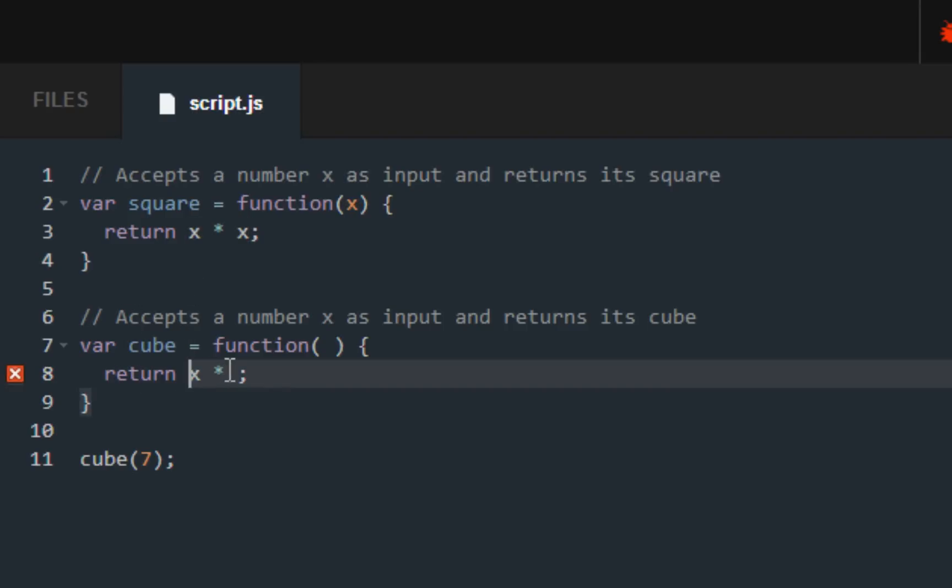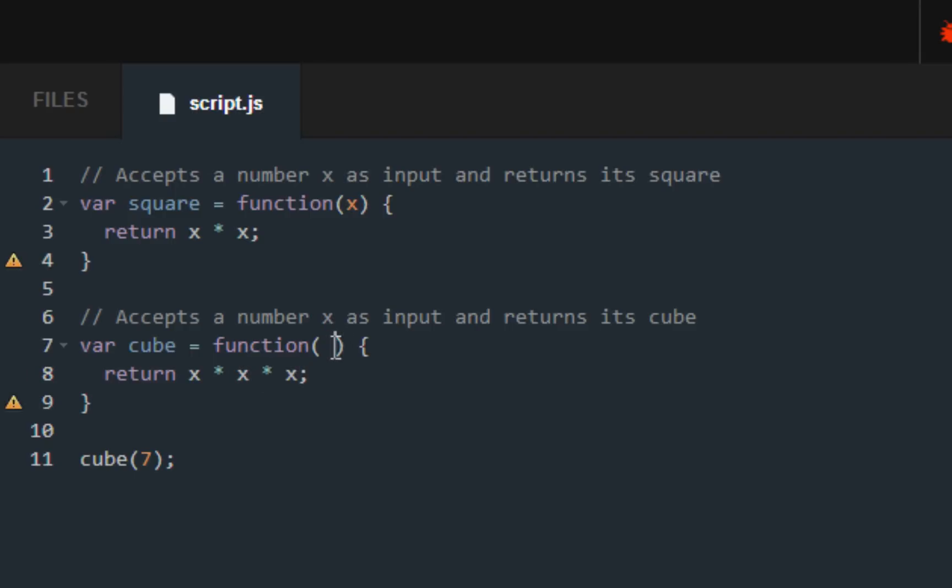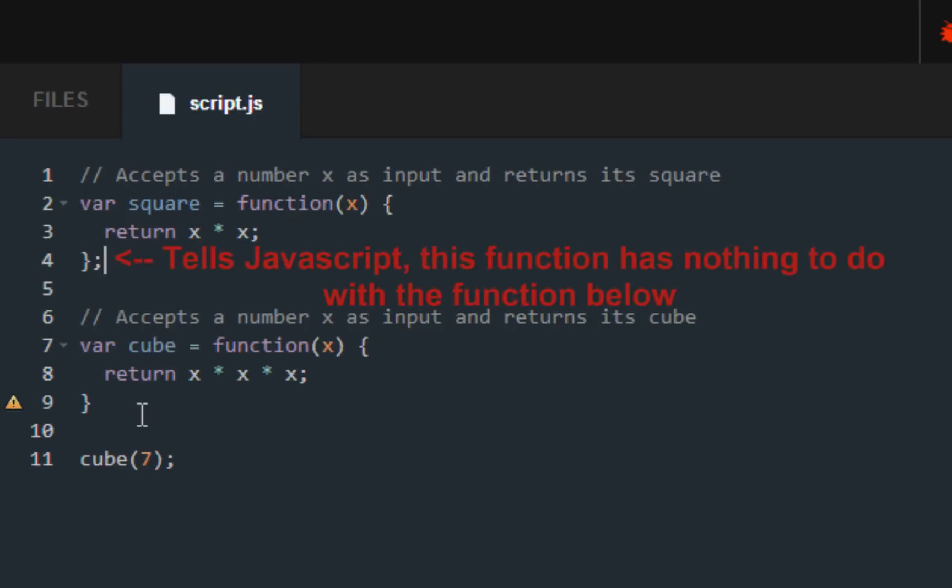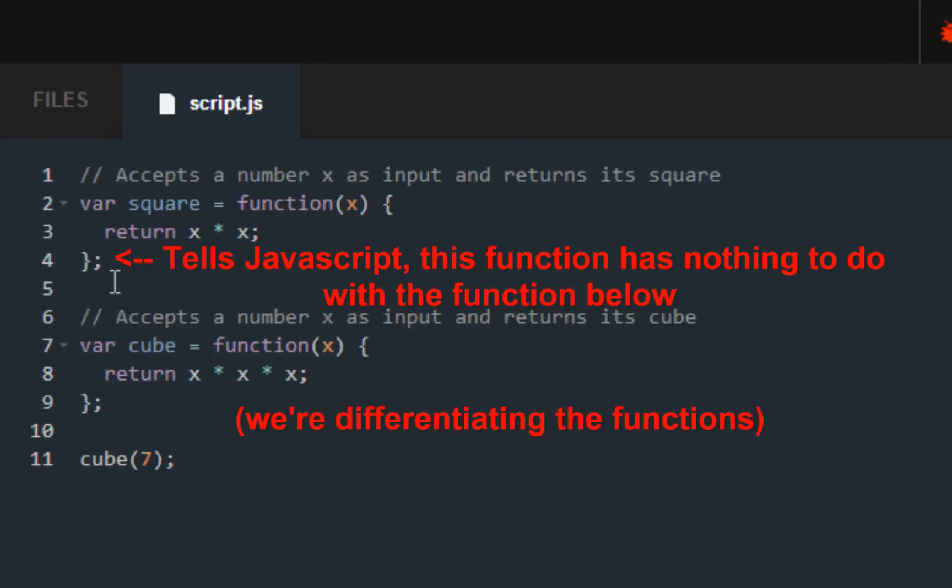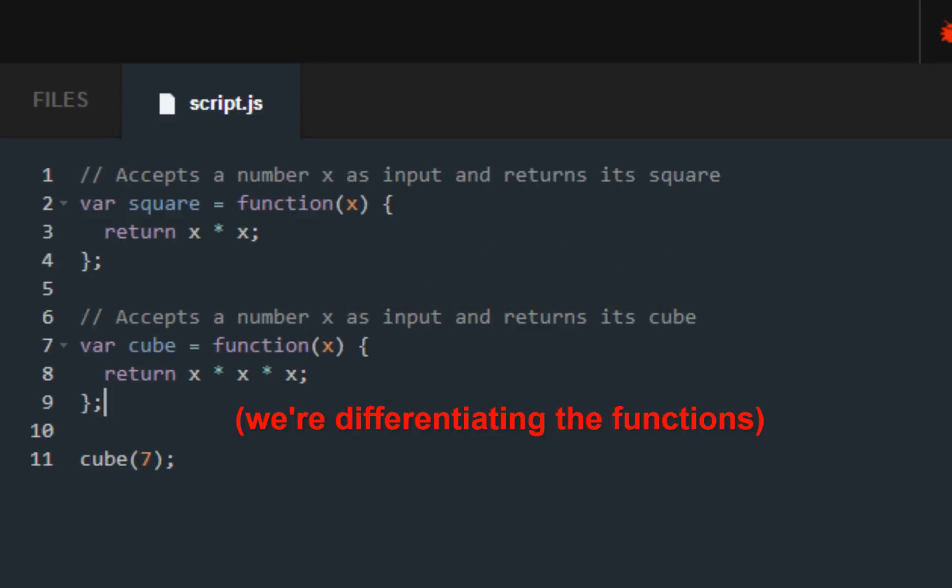For cubes it's a little bit different. For cubes, you do the same number three times. Inside of the functions you want to put x as a parameter so it knows what we're working with, and make sure to put the semicolons after both of the curly braces. Your code should look exactly like this.